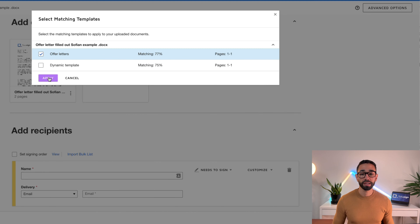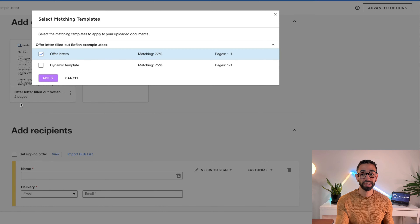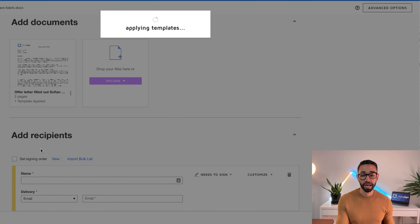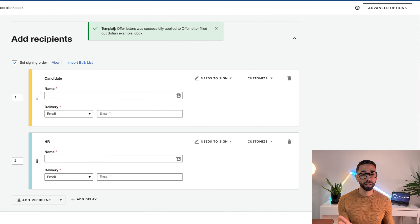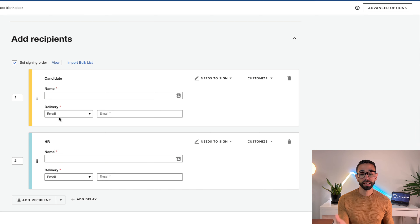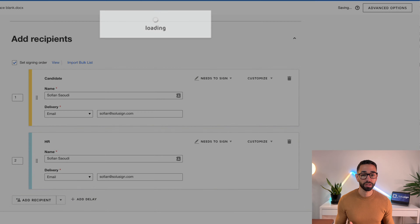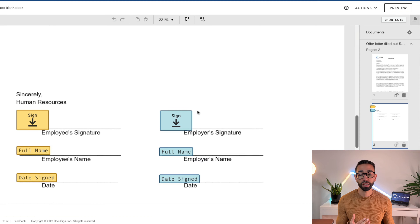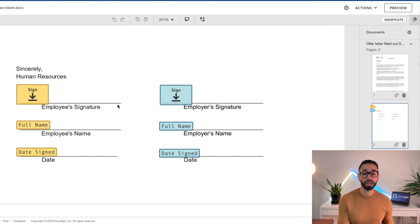Clicking apply, DocuSign notes there's only one page in the template but the uploaded document has two pages. It successfully applied the template, added my candidate and HR recipients. After filling in names and emails, if Autoplace worked, the fields should be on the signature block on the second page. And there they are — perfectly matching the signature lines. That's because we set up Autoplace. Voilà!